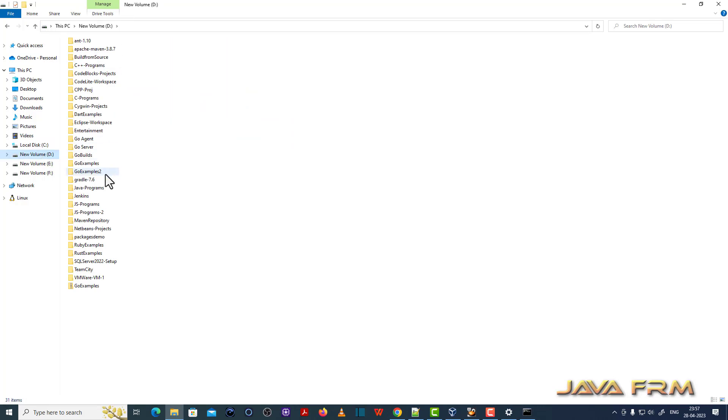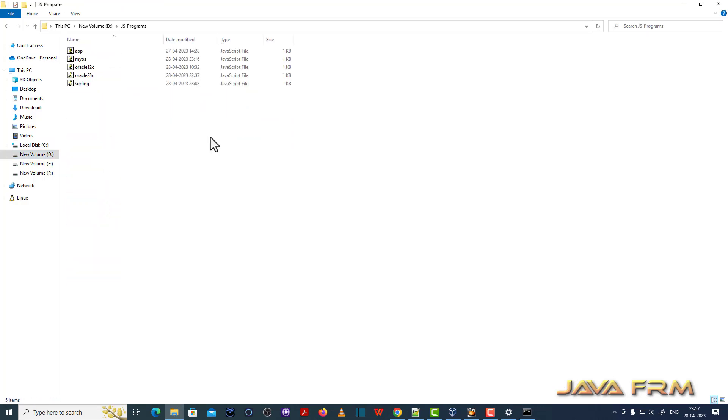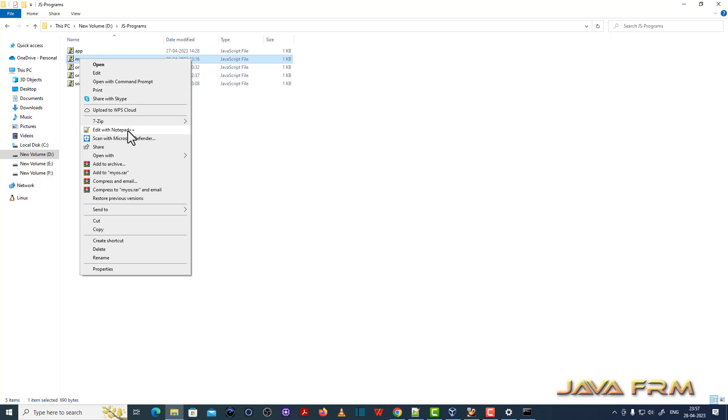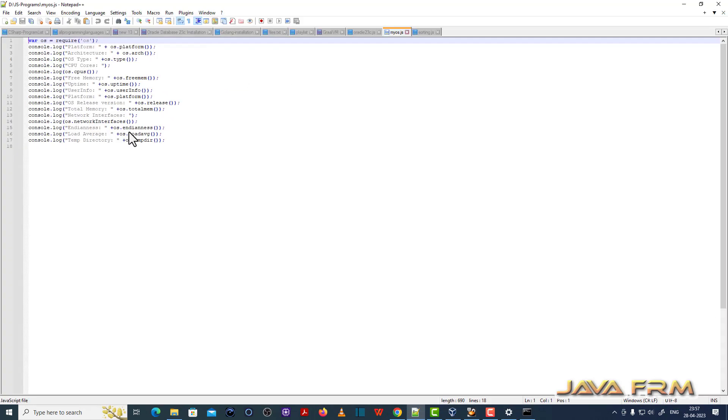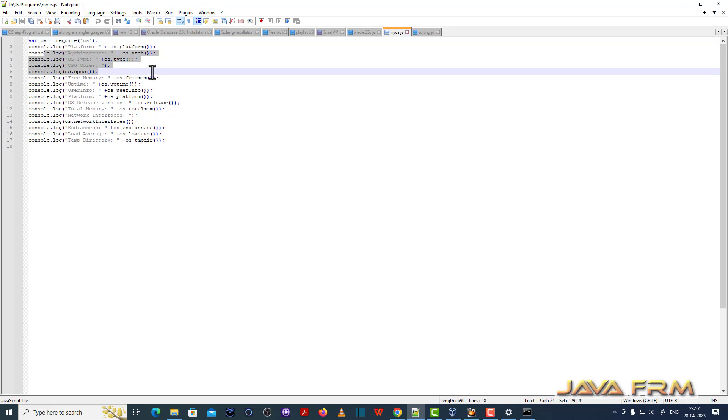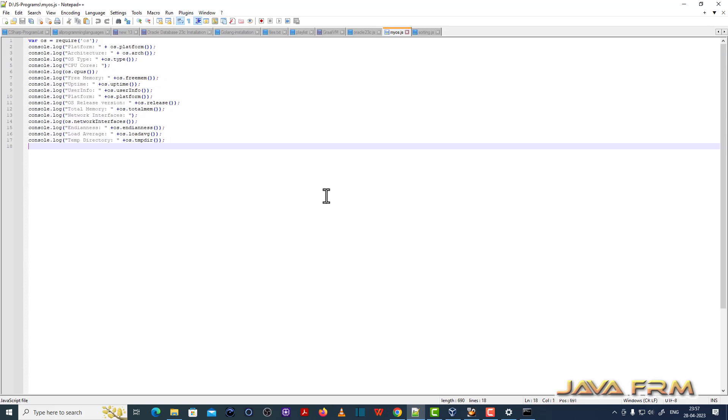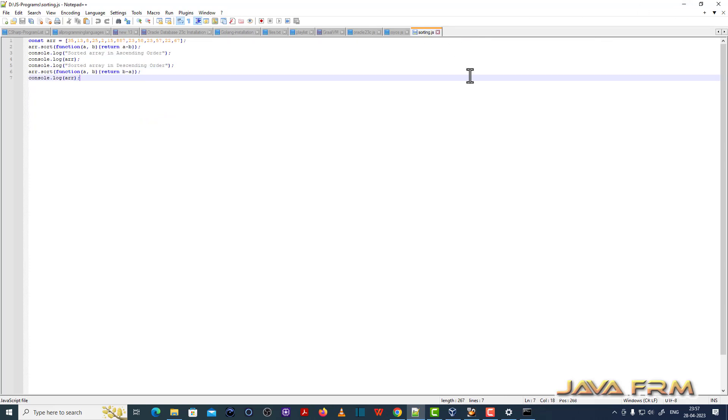Now let me go to one directory, JS program. JS program is a directory which contains some JavaScript programs. This myOS.js will display the operating system information, a very simple program. It will display all the details about the operating systems - it will print CPU core, uptime, platform, what is the total memory installed, what is the free memory.